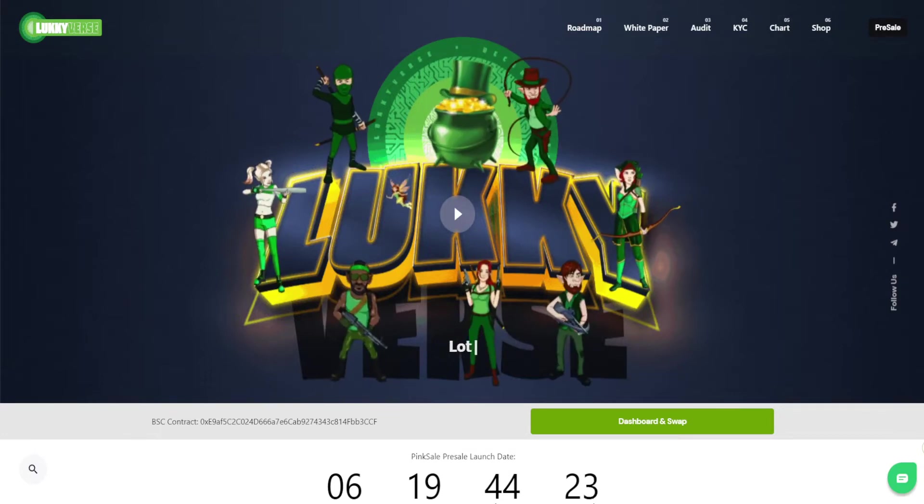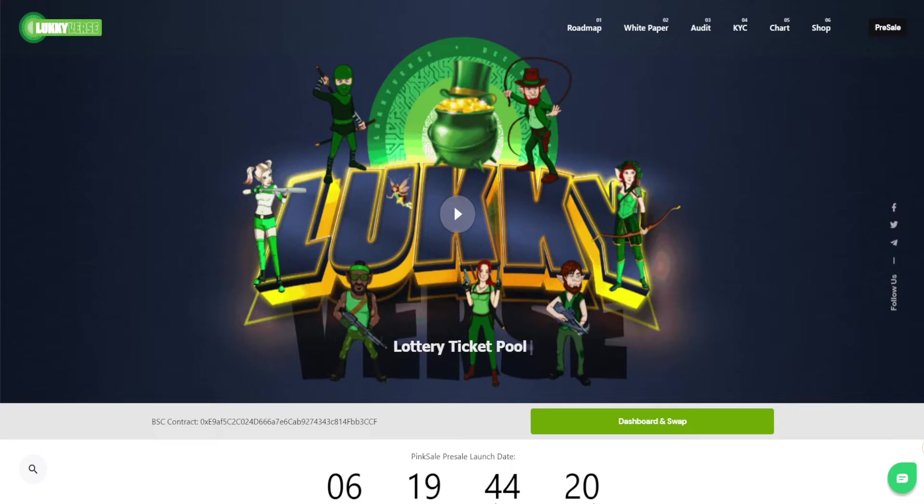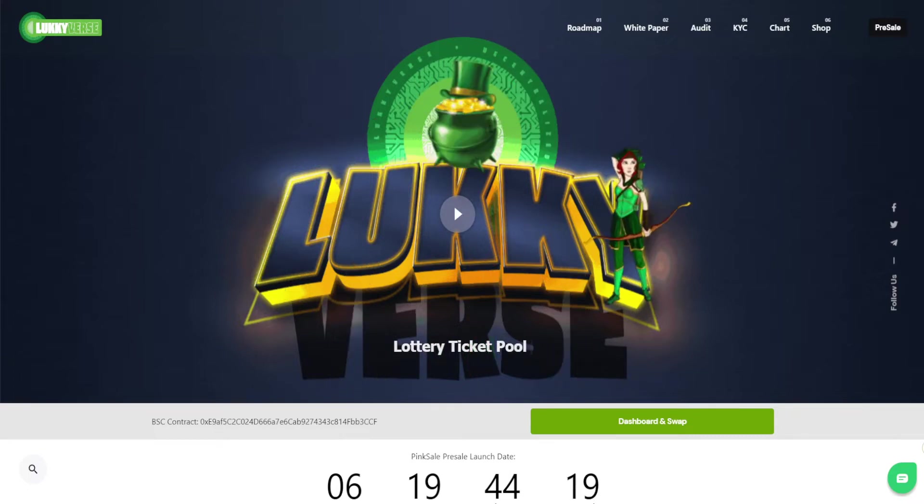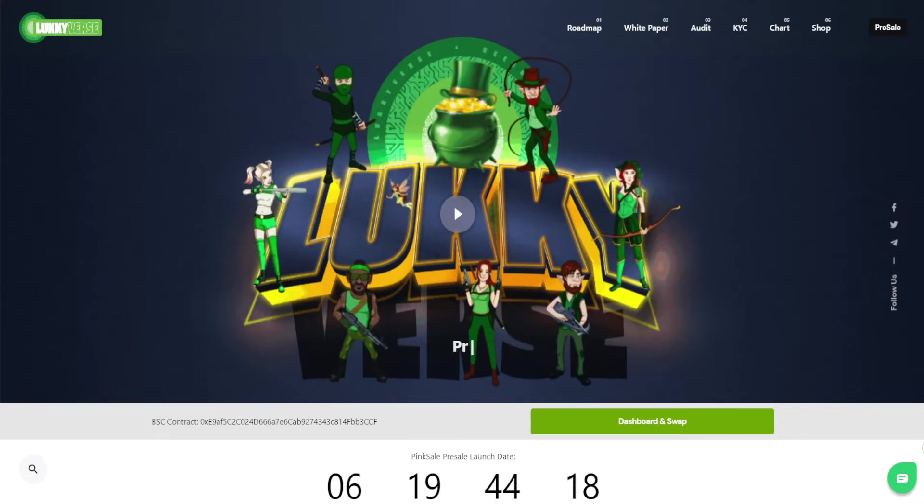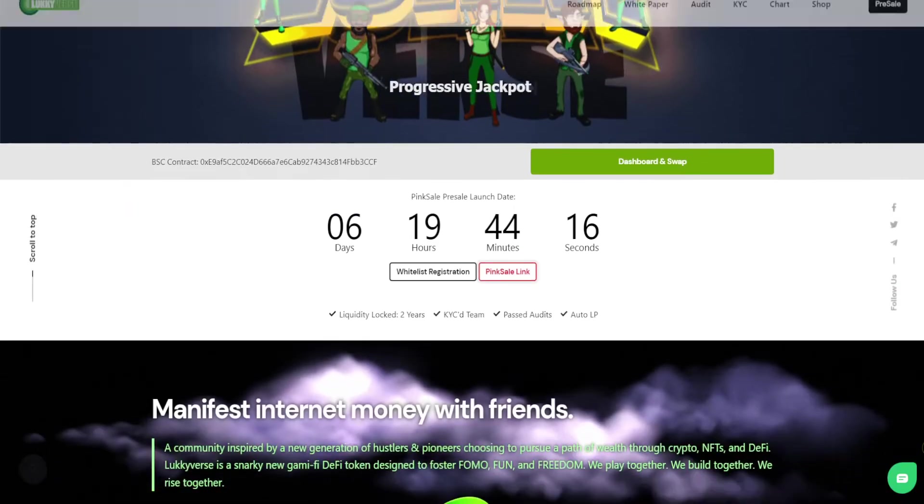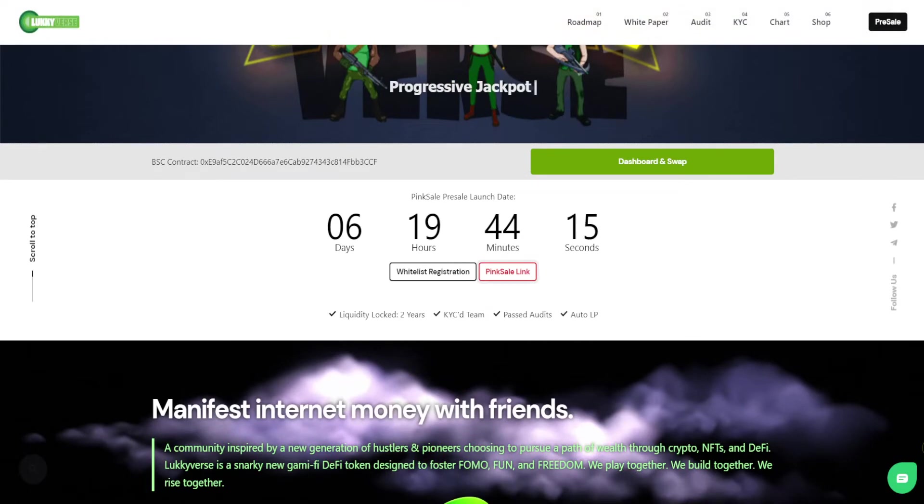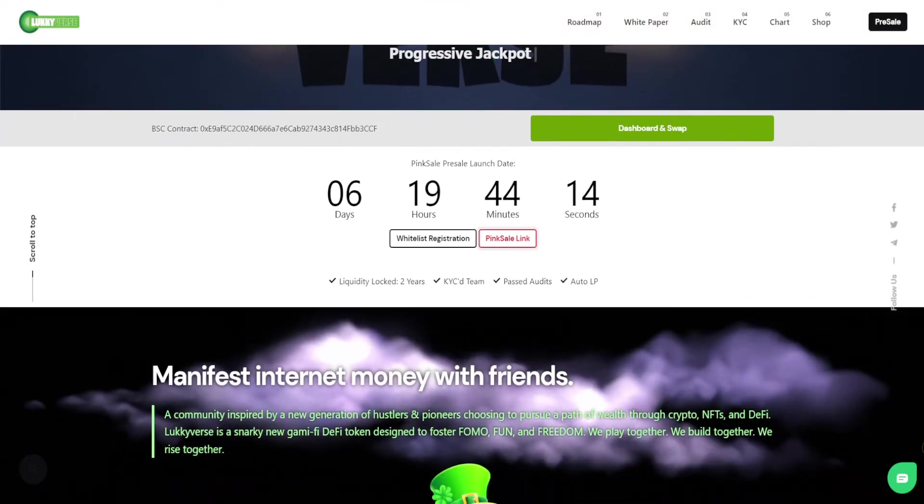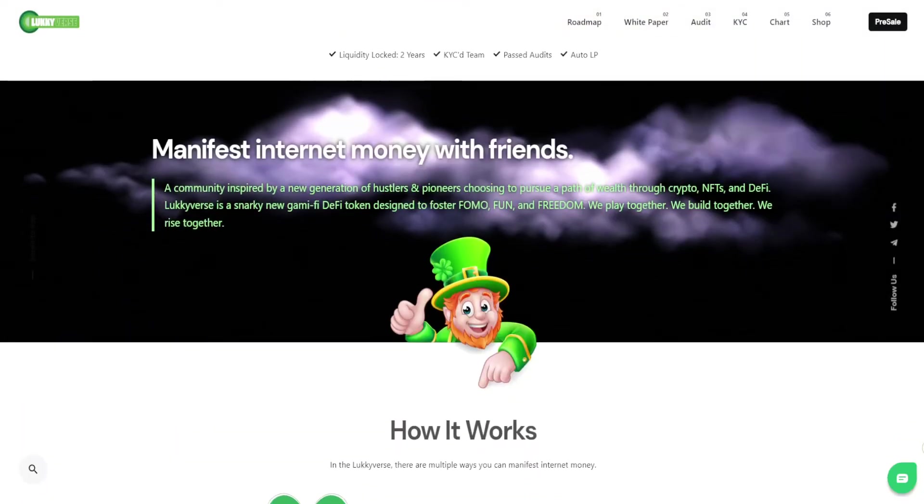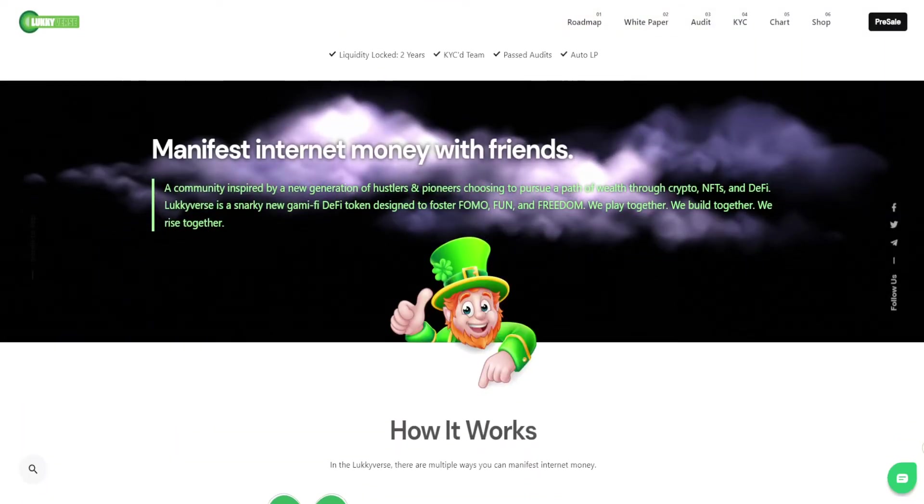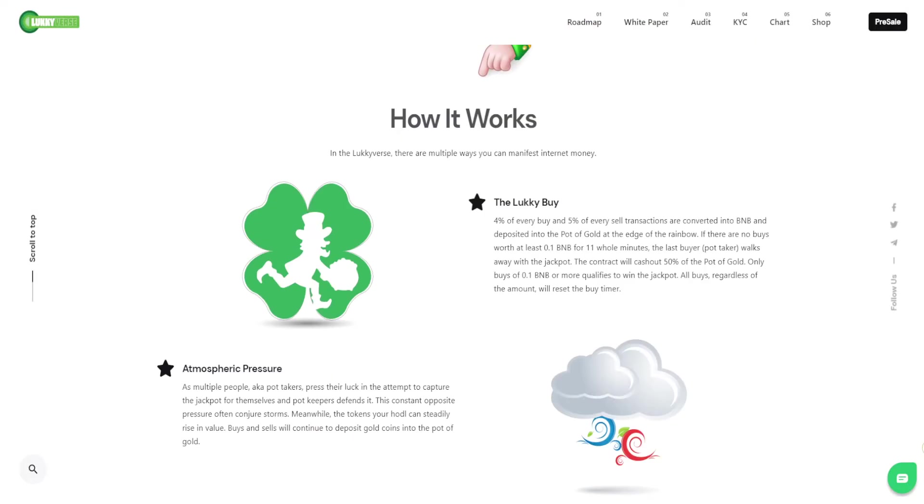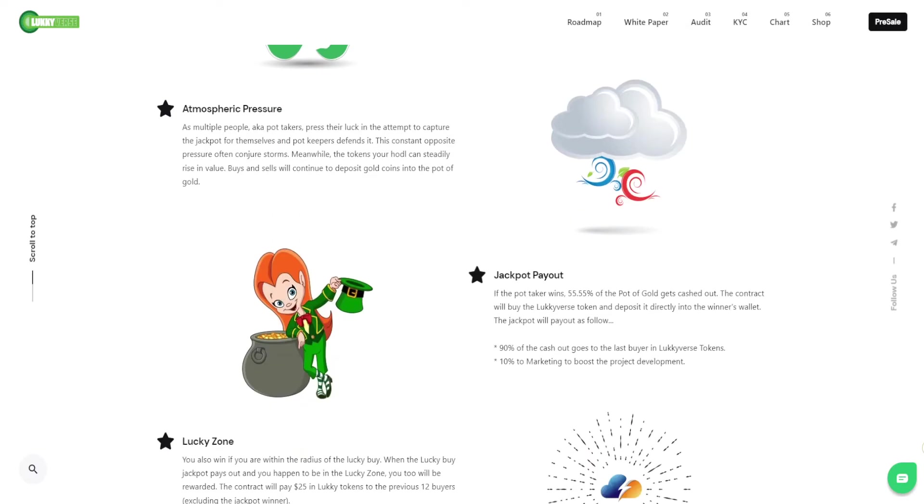Luckyverse has seven ways that holders can benefit from the token. Read our white paper and website to see how those seven ways work. Let me go briefly through the points of those seven ways. One is the lucky reflection, which we call the gold rain. Basically you get reflections with every buy and sell—two percent on every buy, three percent on every sale.